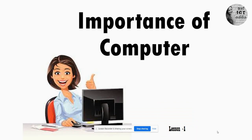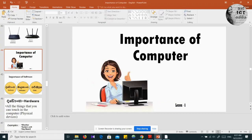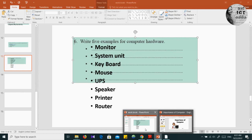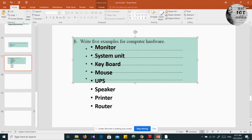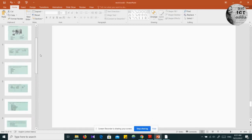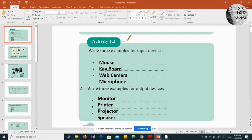Today we will start with your workbook. In the last video, teacher told you to please do the activity 1.2 in your workbook, and teacher will start the next video with that workbook activity. So, we will start with that.